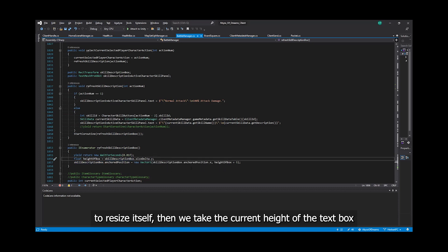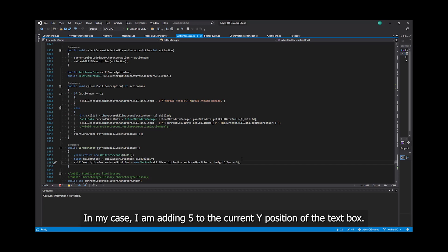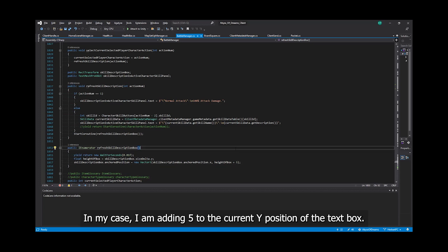Then, we take the current height of the text box to determine what should be the new Y location for the text box to be at. In my case, I am adding 5 to the current Y position of the text box.